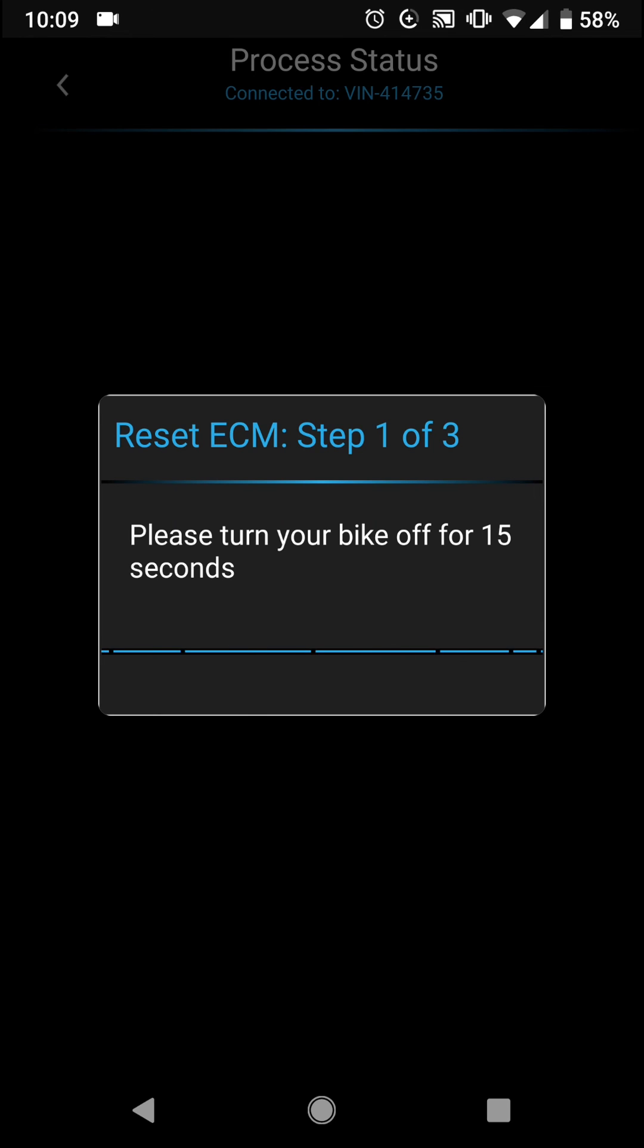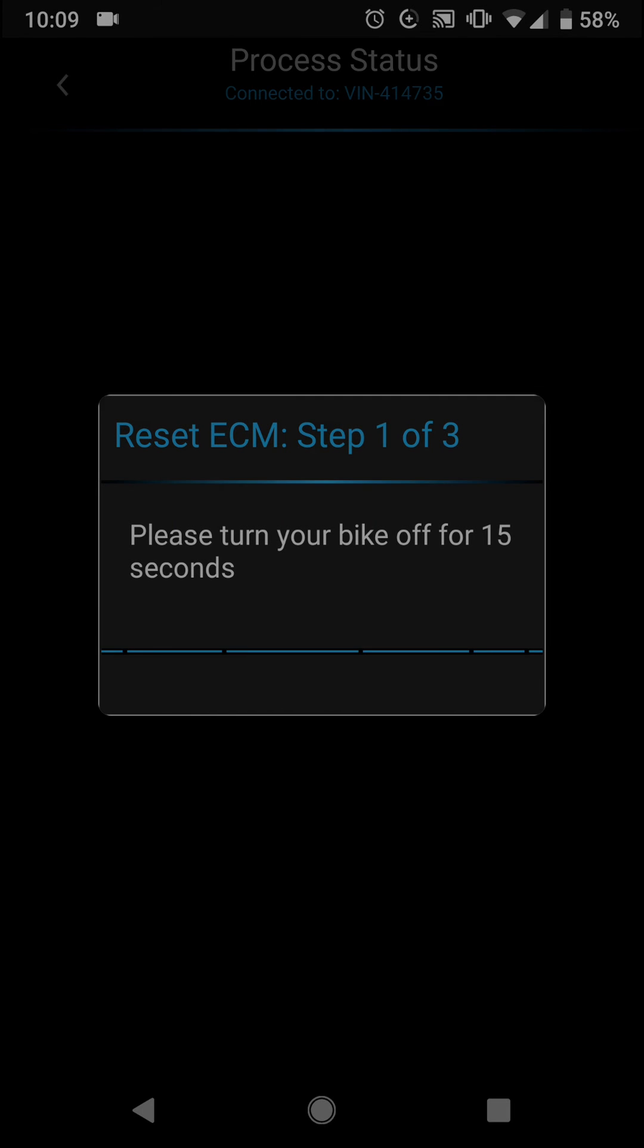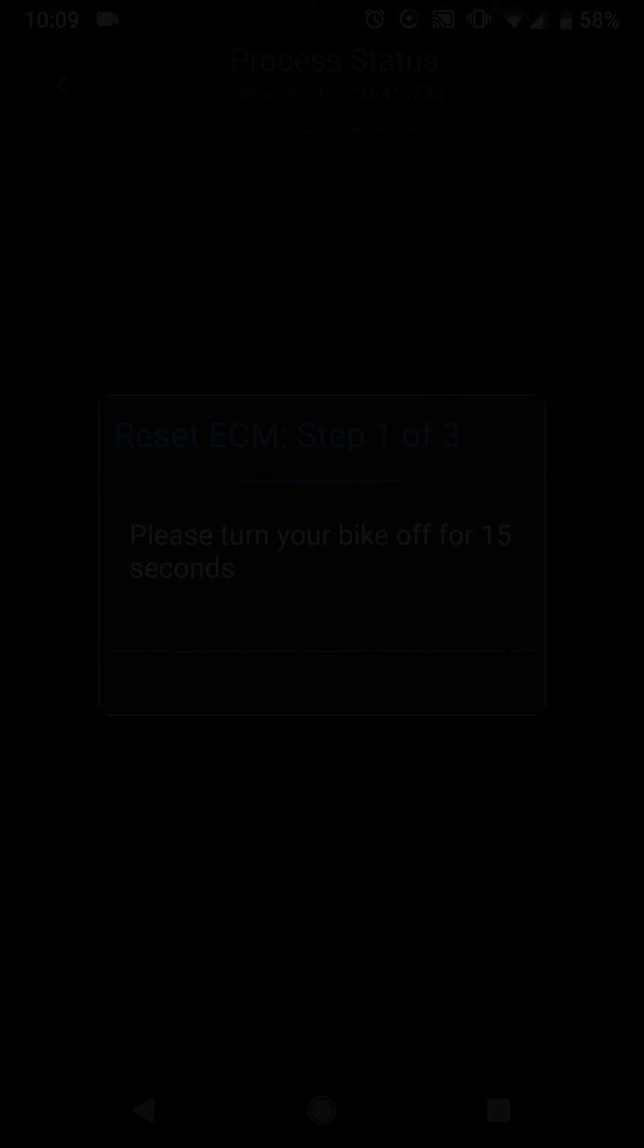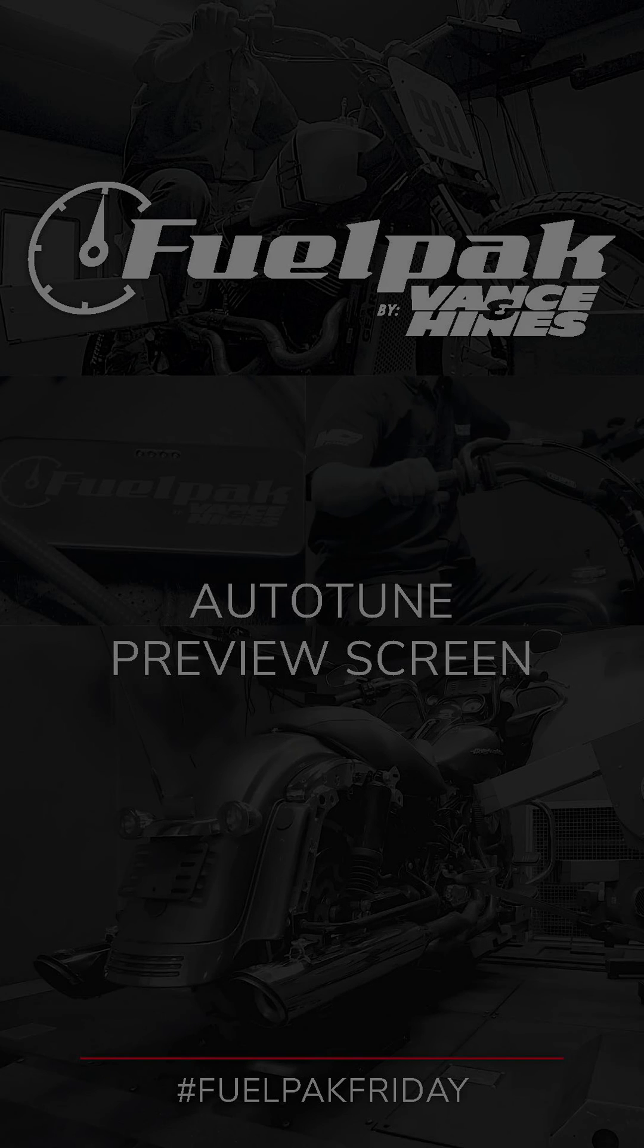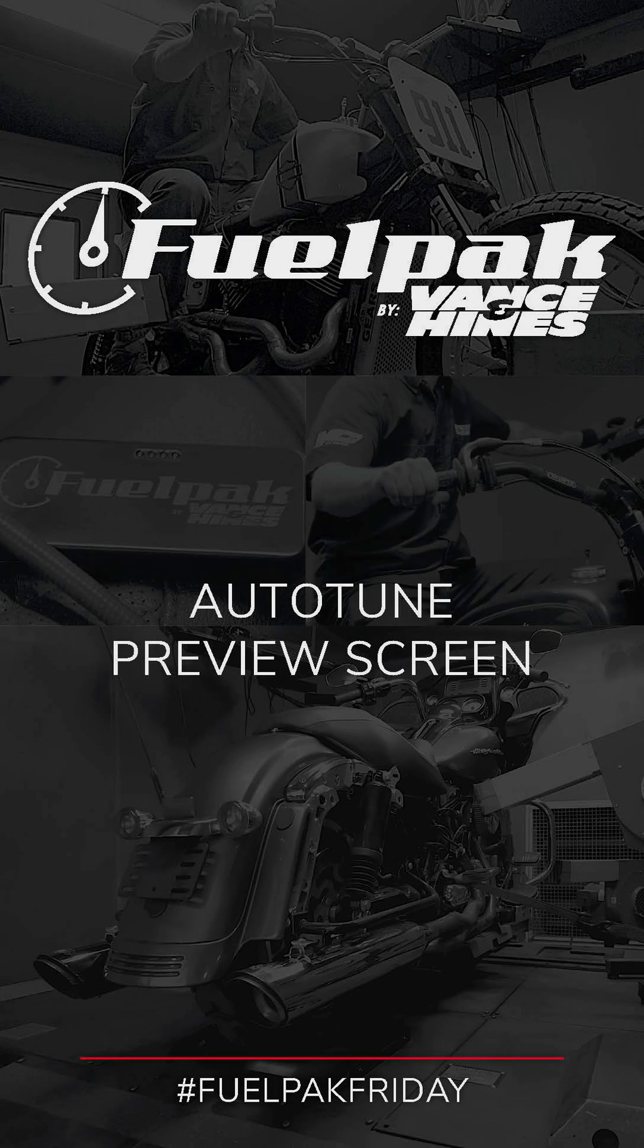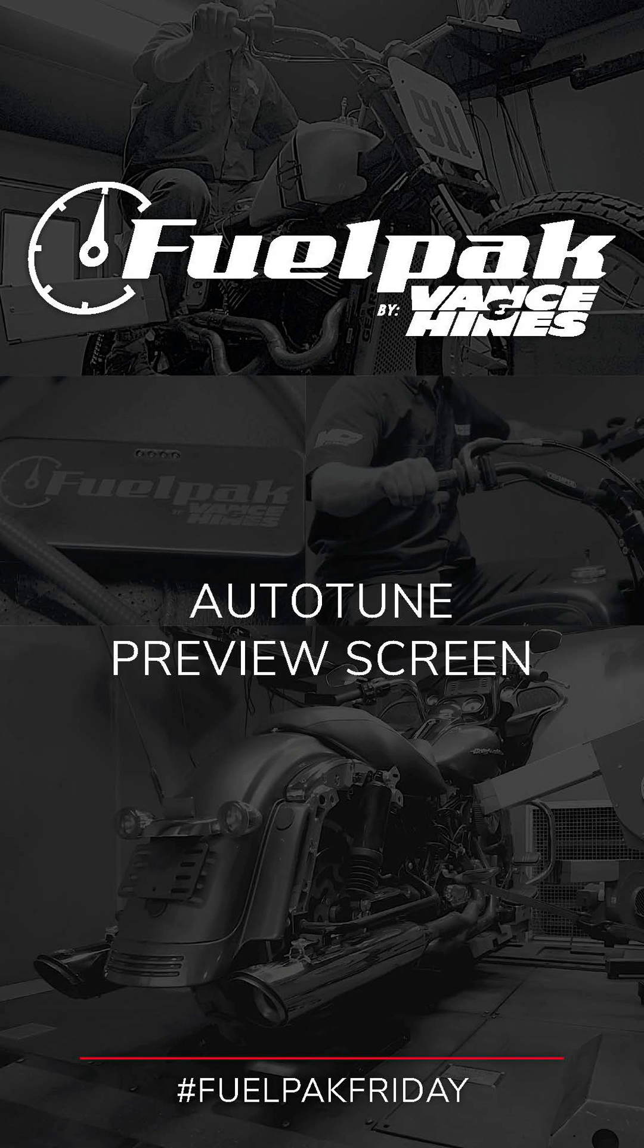Again, if you guys have any questions for next week, go ahead and drop them down below, and we'll hit it up on the next FuelPack Friday.